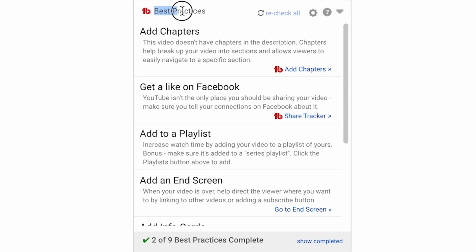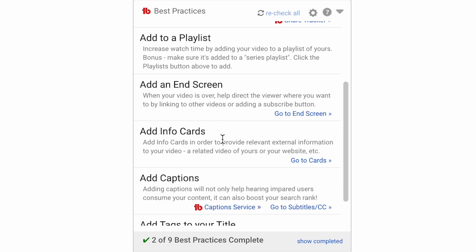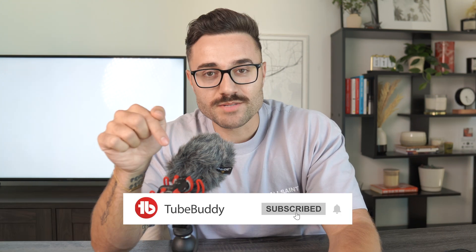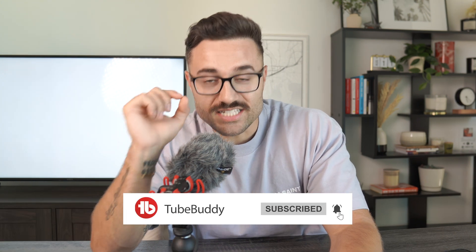I also love the best practices feature because it gives you a checklist of everything you need to do to optimize your video as fast as possible — such as adding chapters, a playlist, an end screen, info cards, etc. Since we're on the subject of chapters, we are on the final chapter of this video. Before we get into the last part, if you're enjoying this, make sure to hit subscribe.